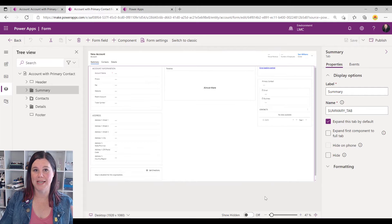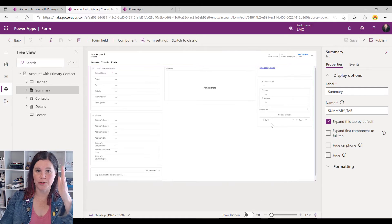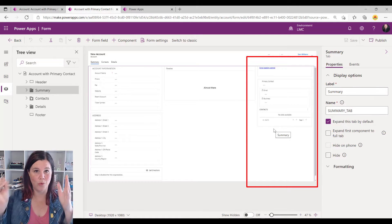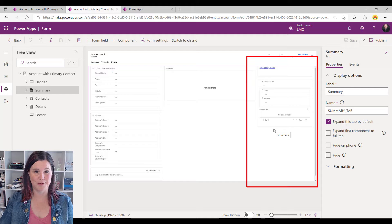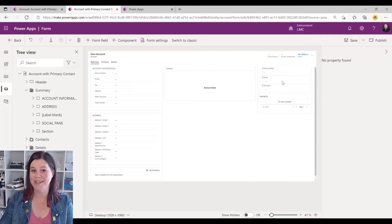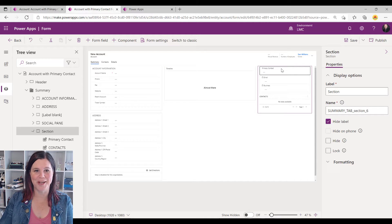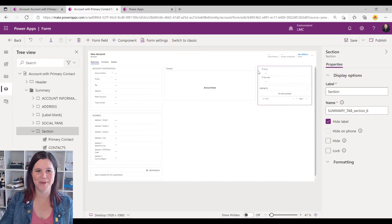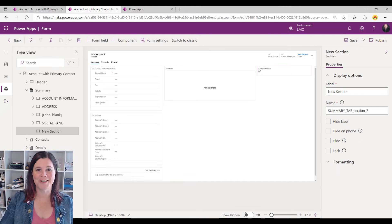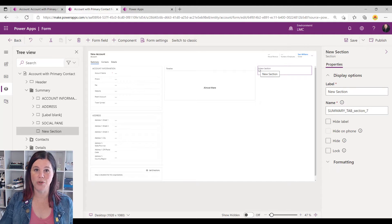I'm in my form editor here and what I want to do is replace this column on the right hand side with an editable thing for the primary contact. I've already done a save as so I'm not working on the main form, which means I can mess this up as much as I like. I'm going to delete all of those bits and leave a new section there.